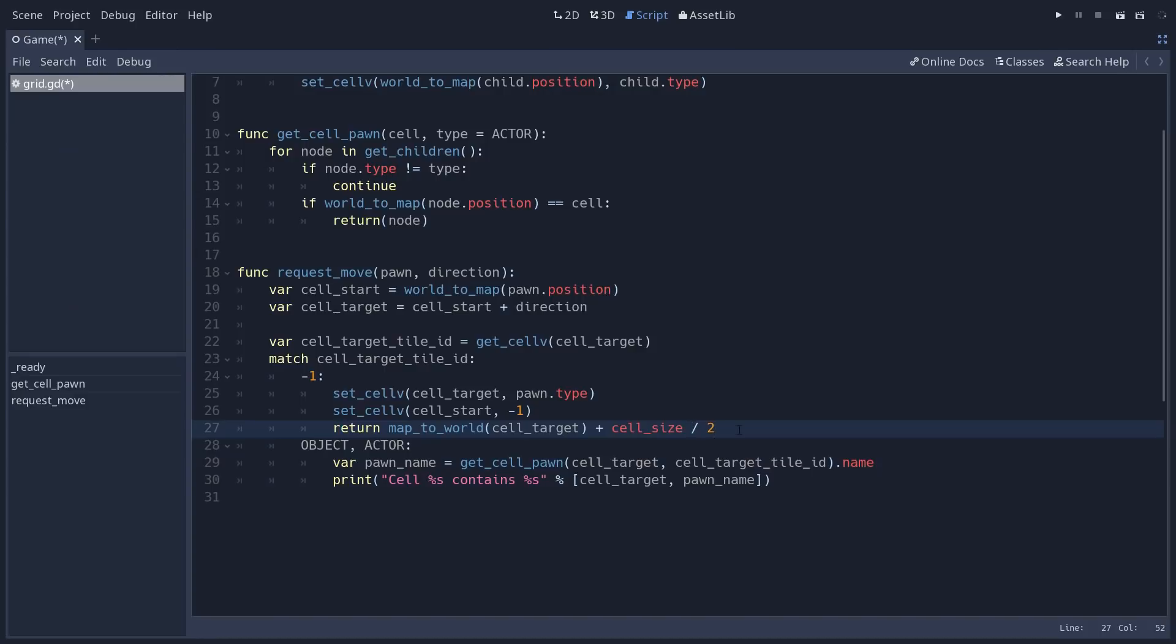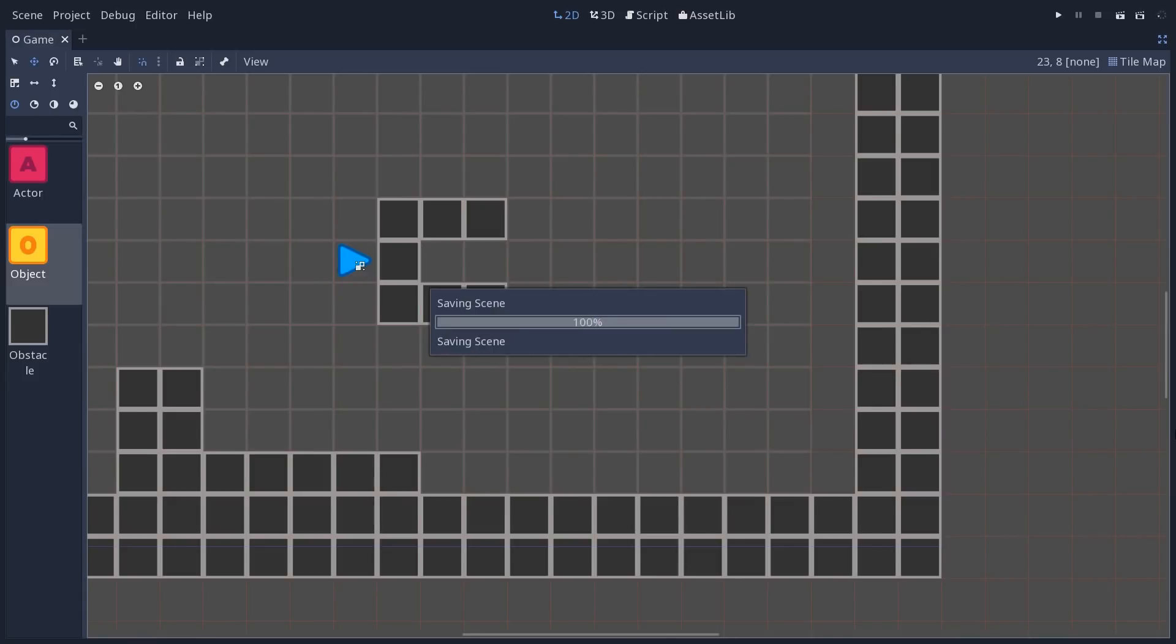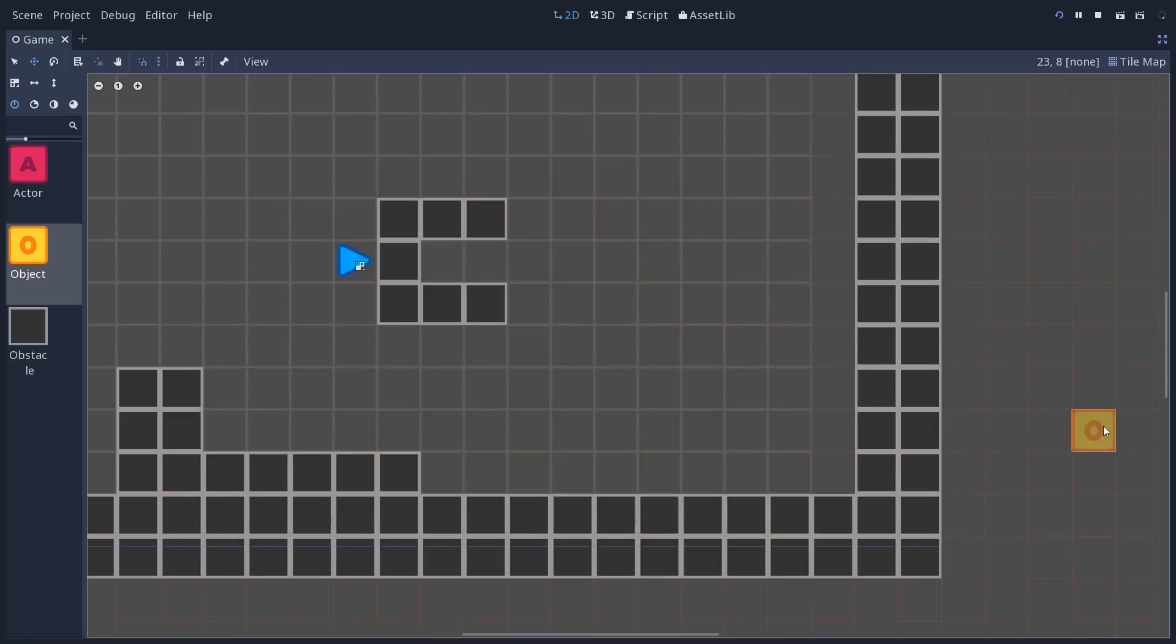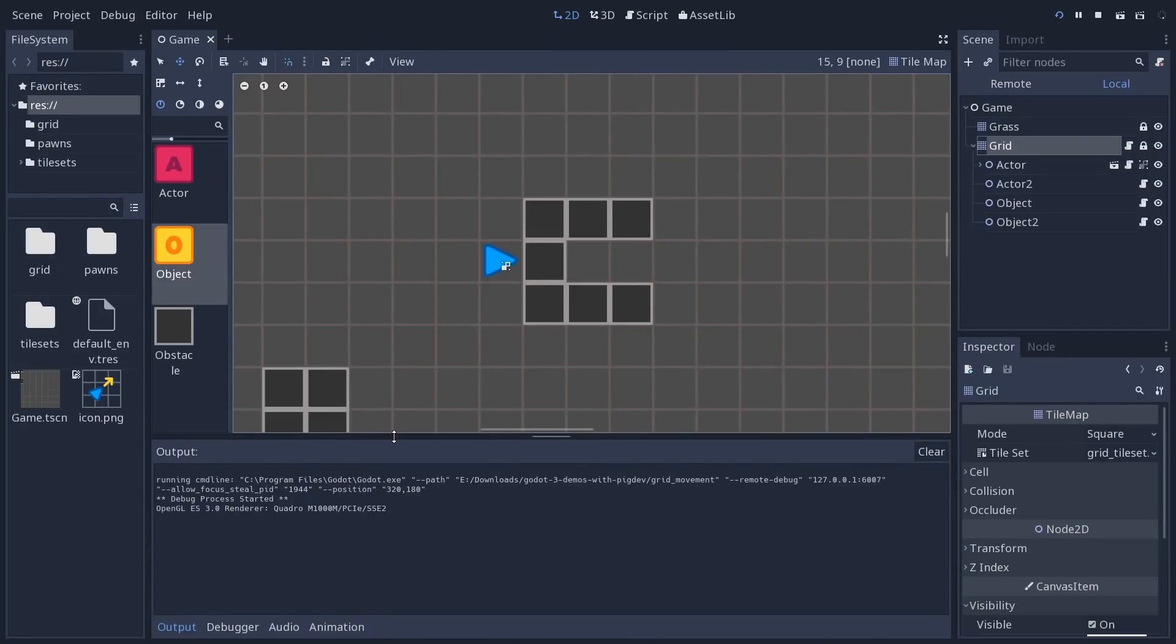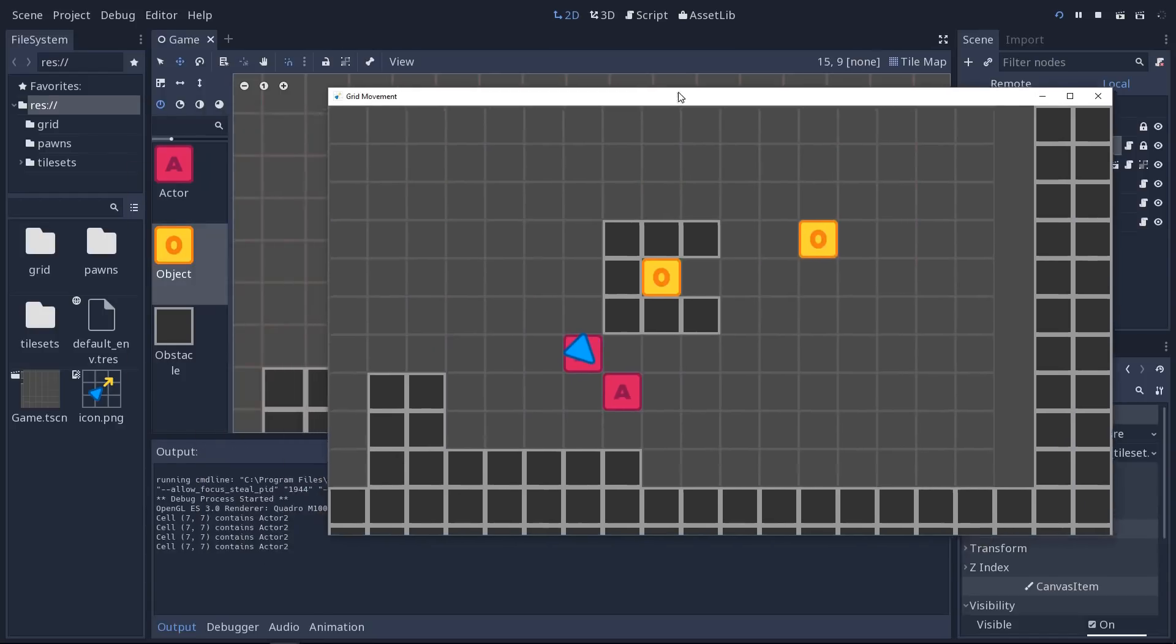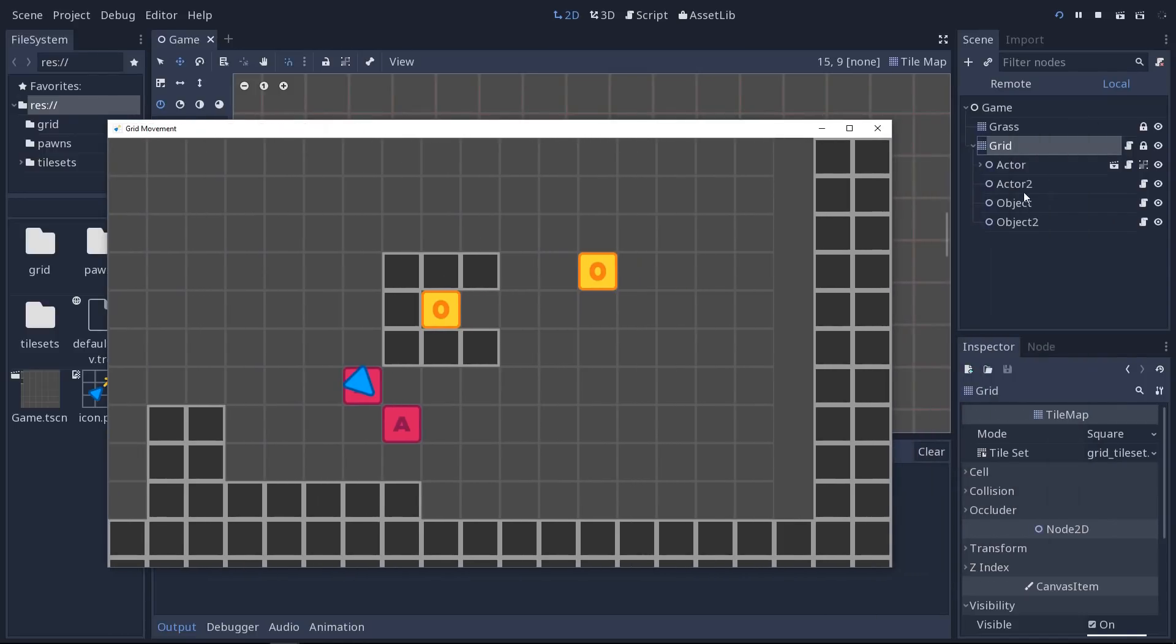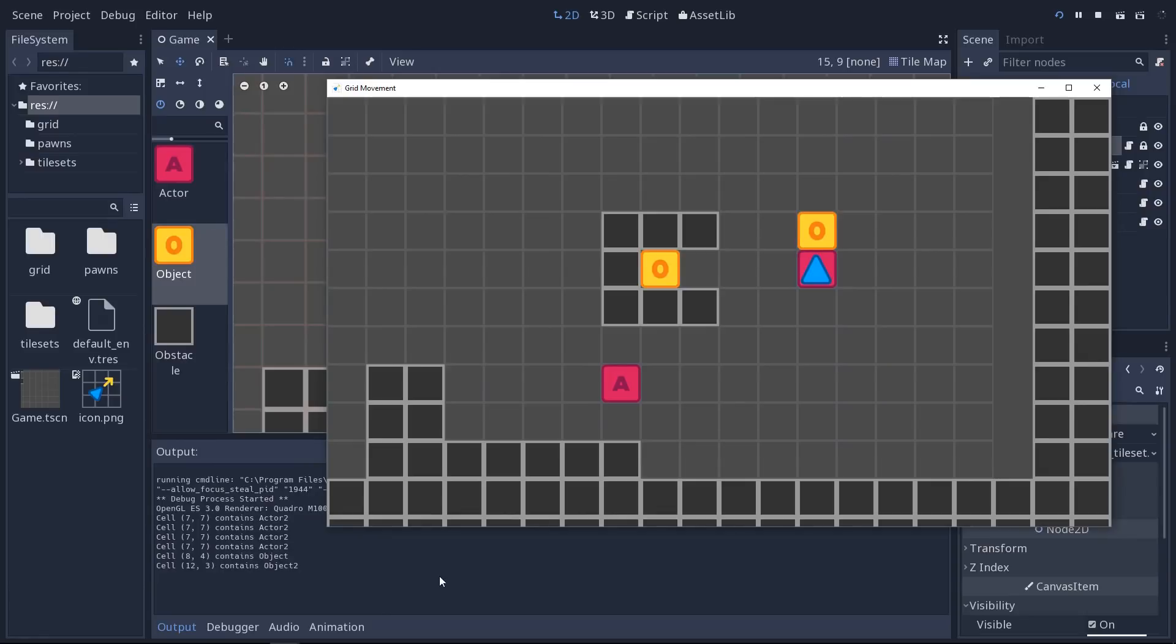we're going to print some information. We don't return a position. The function is going to return null at the end so the character knows that it can't move. We just print that cells something contains just some info to show you that we are getting information about what's in the cell. If I move down on the actor, I'll have to show the output console and if I try to bump into the actor, you will see in my console the cell 77 contains actor 2.